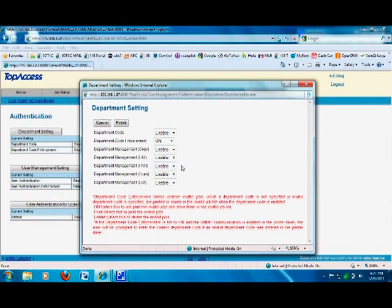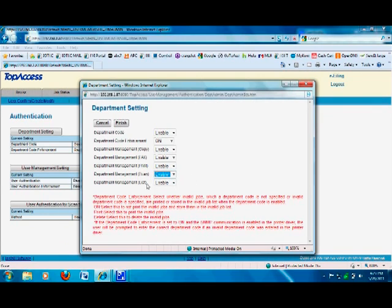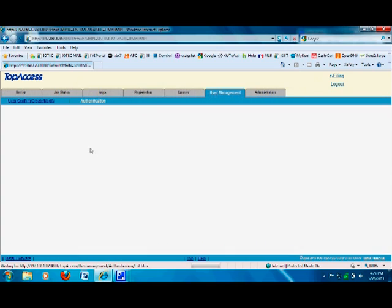Print jobs — same thing; leave Management Print enabled so you can track usage. For the Scan option, it's up to you whether to enable or disable it — scanning doesn't use any toner since everything is digital. If disabled, users won't be prompted for a password when scanning; if enabled, they will be. The Department List must stay enabled — that's there by default. Click Finish and the feature is enabled.